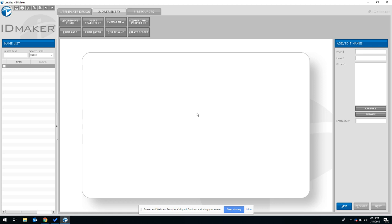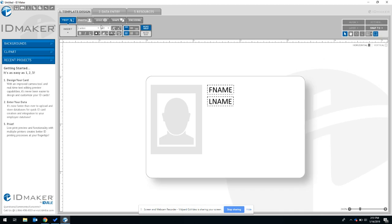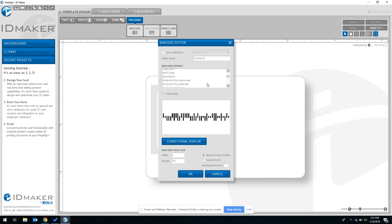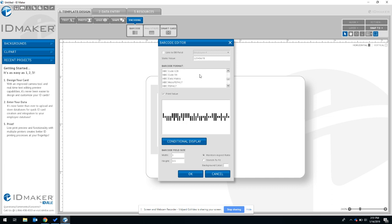Once you're ready to encode the QR code, navigate to the template design tab, click encoding, and select barcode.